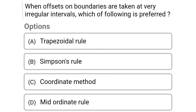Next question: when offsets on a boundary are taken at very irregular intervals, which of the following is preferred? Option A: trapezoidal rule, Option B: Simpson's rule, Option C: coordinate method, Option D: mid-ordinate rule. The correct answer is Option C, coordinate method.